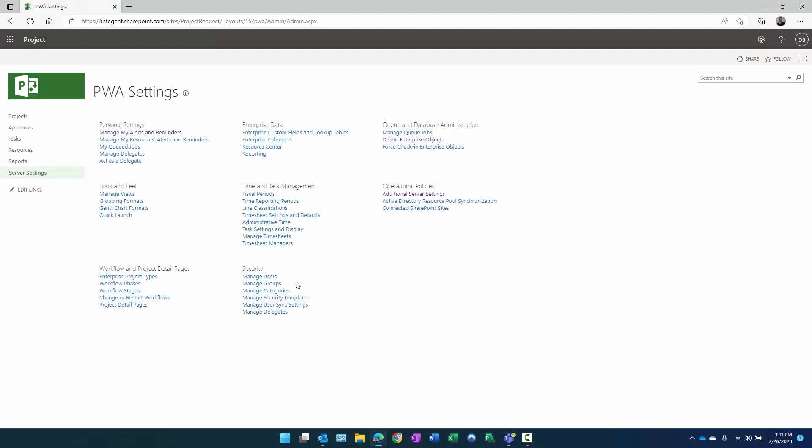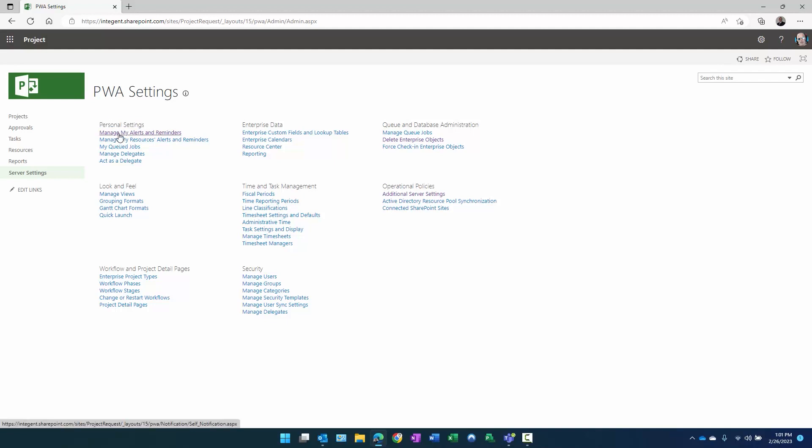Once we do that, you'll notice in the personal settings section, there are now two new links here: manage my alerts and reminders, and manage my resources alerts and reminders. Let's take a quick look at each one of those and see how they are set and how they function.